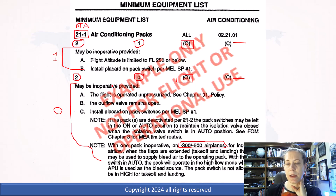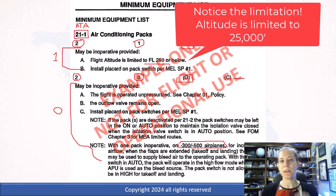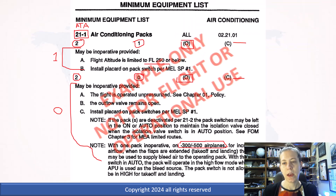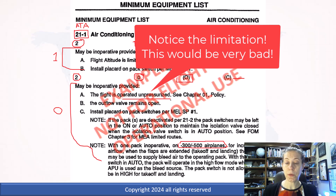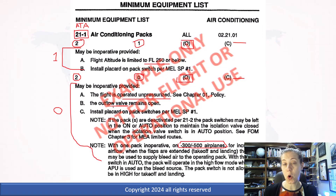You can look at what the limitations are. If only one air conditioning pack is working, as a dispatcher I have to limit the flight altitude to flight level 250 or below — that has to do with pressurization requirements of the aircraft. If you go down to zero packs operating, then the flight has to be operated unpressurized and the outflow valve has to be open. This would not be a good situation. I would only do this on a very short flight if absolutely necessary, or better yet, a ferry flight with no passengers on board.